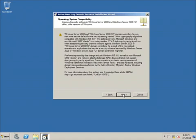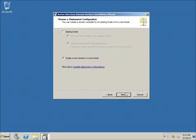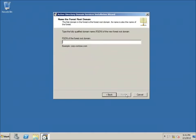I'll hit Next twice. This is the first domain controller in my entire domain, so I need to create a new domain in a new forest. I'm going to select that option and hit Next.